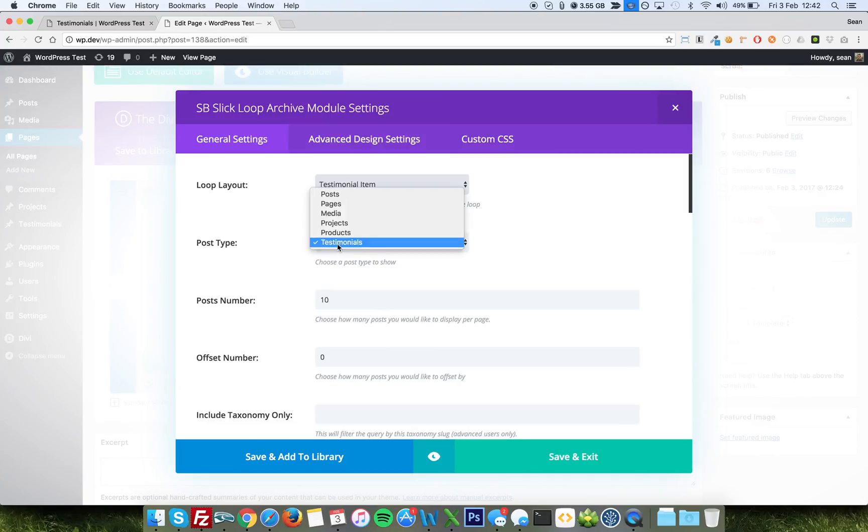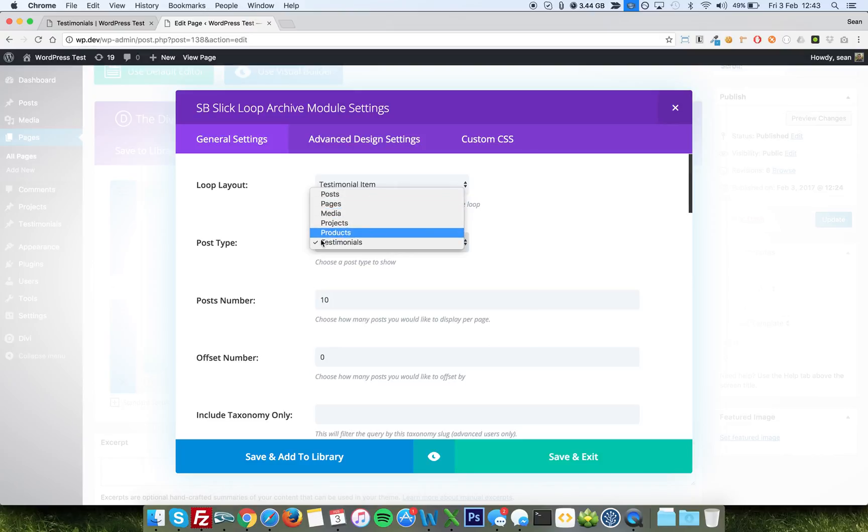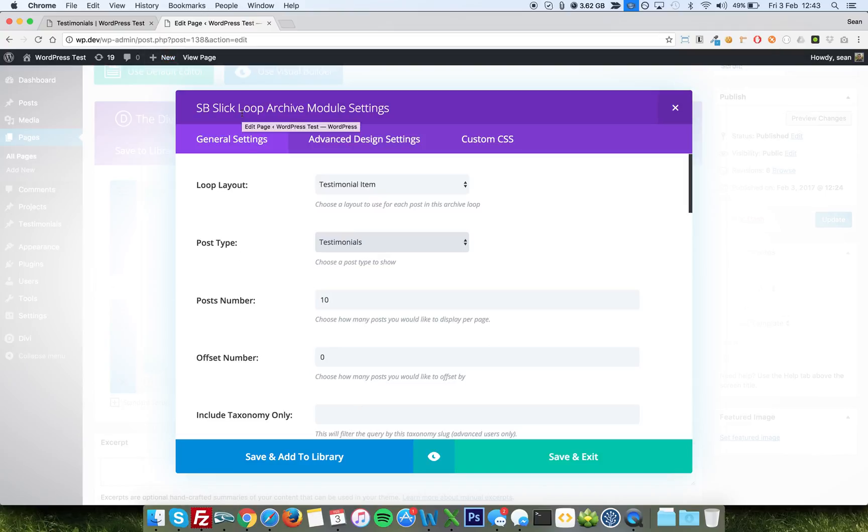The whole point of this loop archive is in fact that you tell it which post type you want to use. In post type here, well I've got product, projects, post pages, etc. So if you wanted it to be a carousel of the most recent blog posts, then just choose posts or projects, etc. So there's a lot you can do with it. It really is a powerful sort of system, this loop archive module.